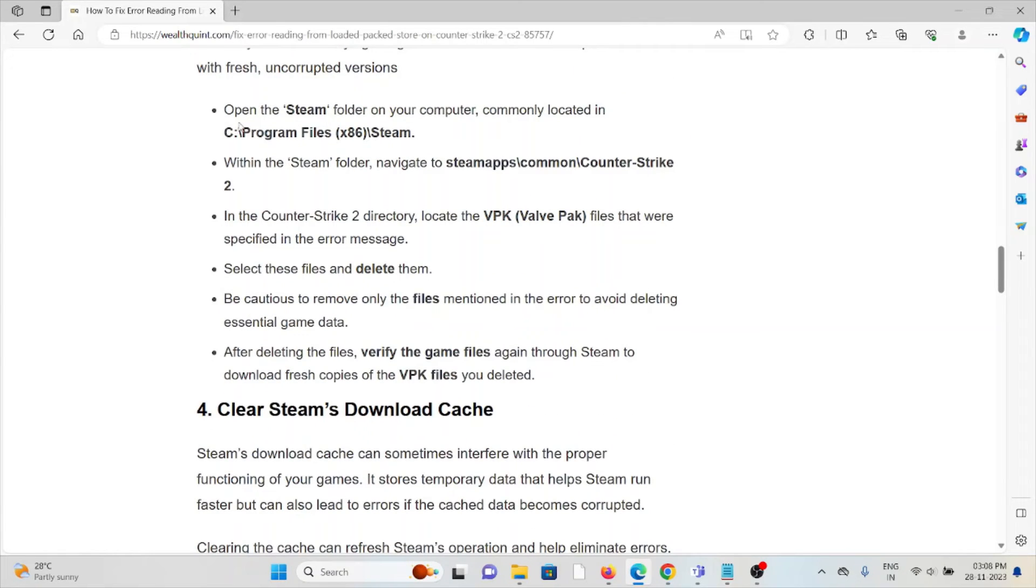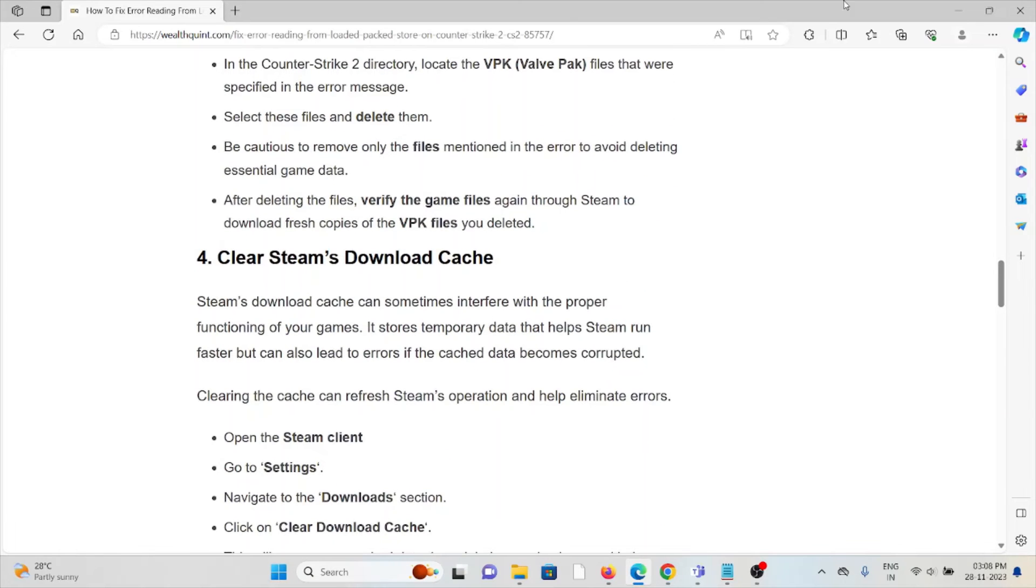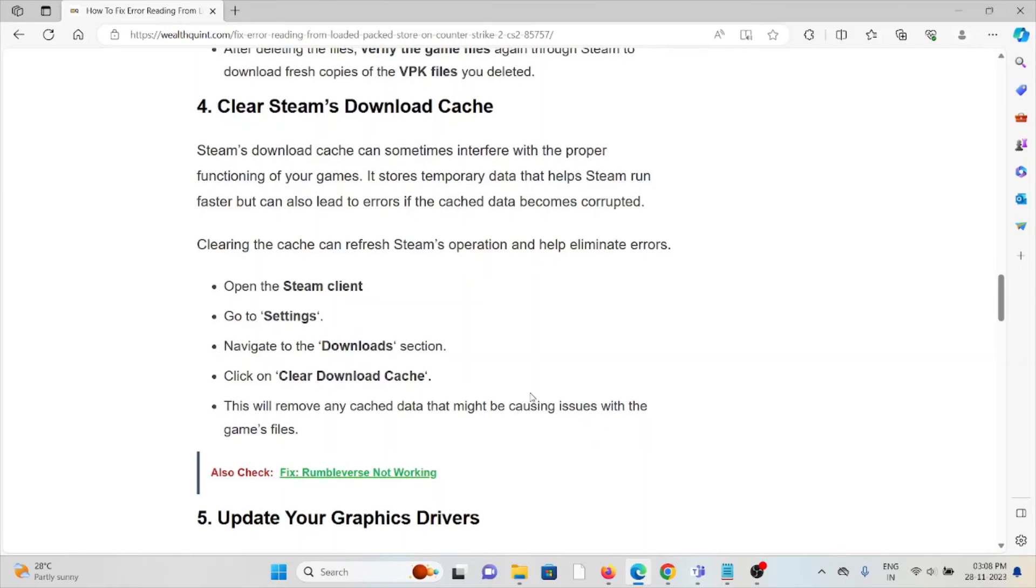The fourth method is clear Steam's download cache. Steam download cache can sometimes interfere with the proper functioning of your games.